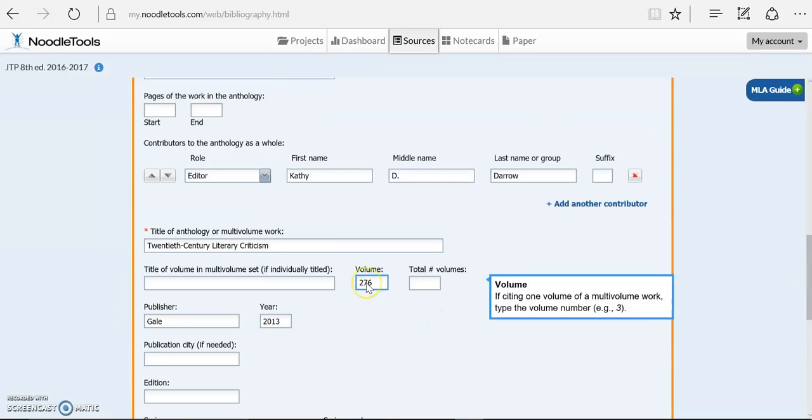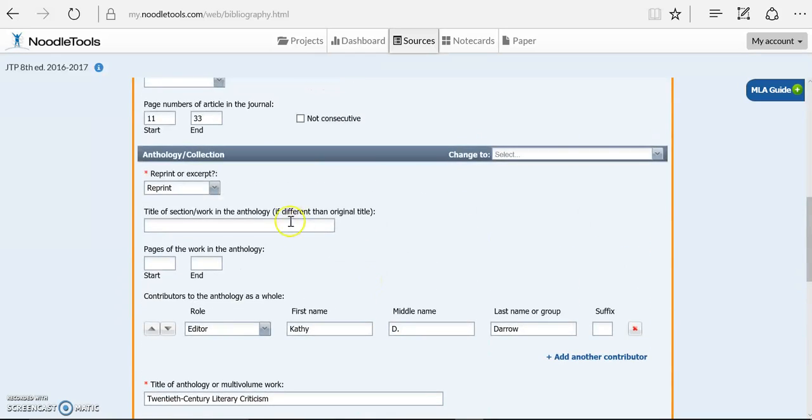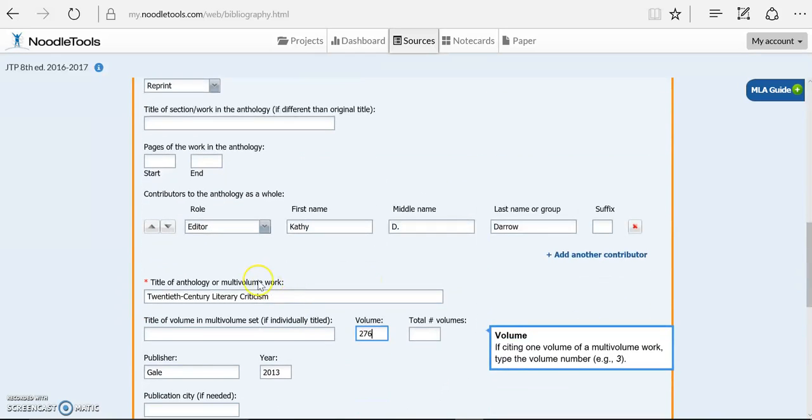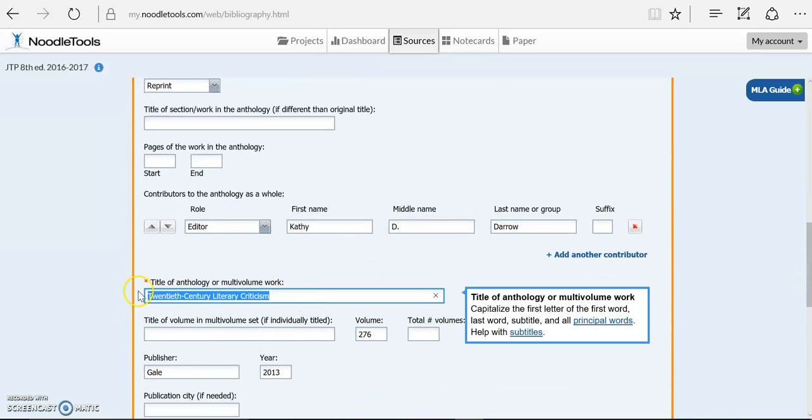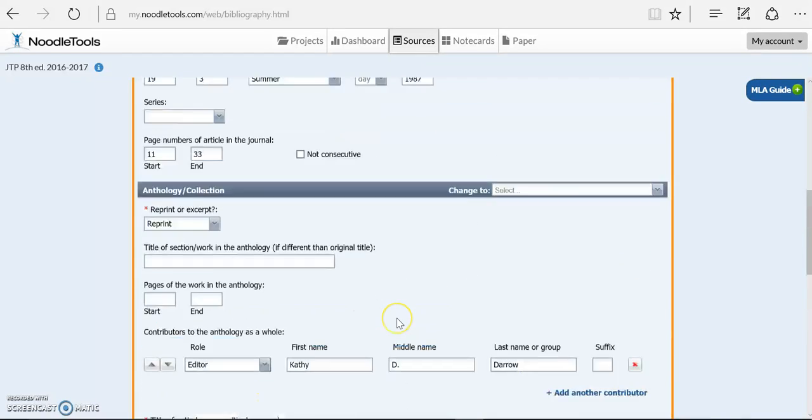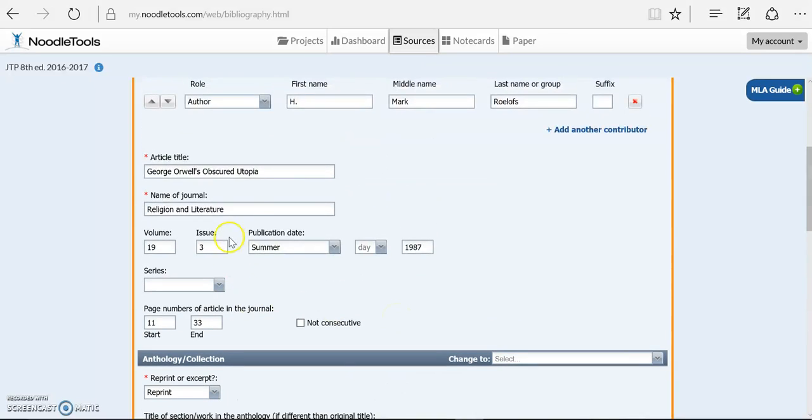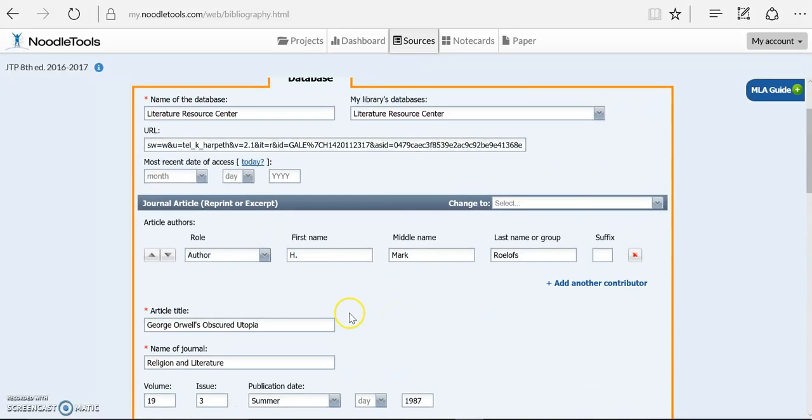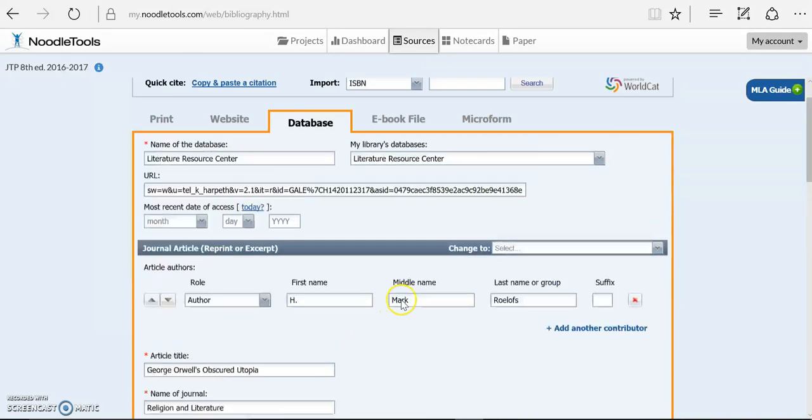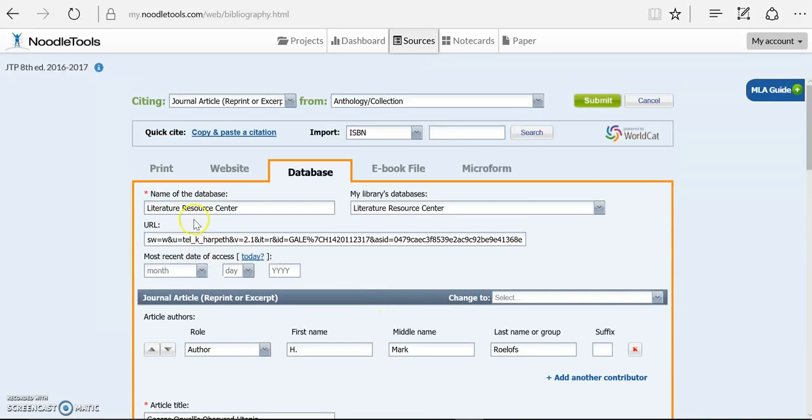So that is published in 2013, and it was volume 276. So I've gotten everything I really need about the book it was reprinted in, the editor of the volume. I've got everything I need about the original journal and the original article. And then I've got everything I need about the database.